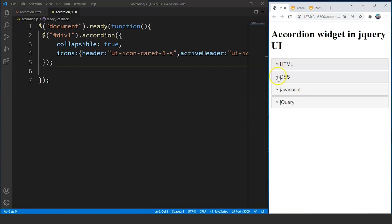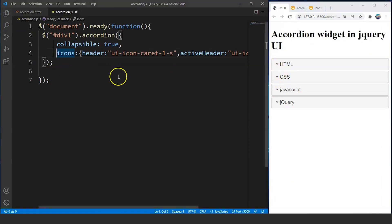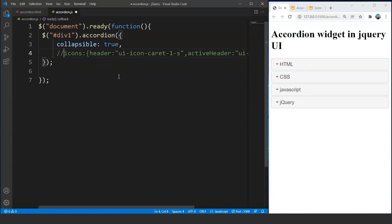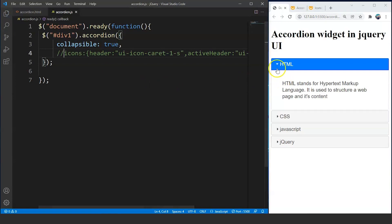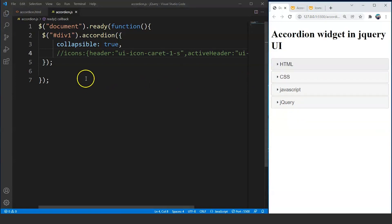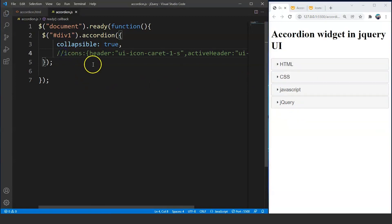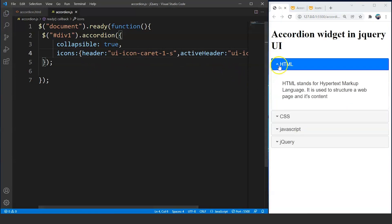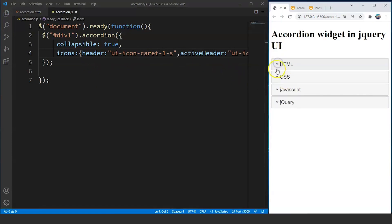Let me comment this property once. Save it — you can see these were the icons we had before using the icons property. Now after using this property, save it and here you can see the icons are changed.